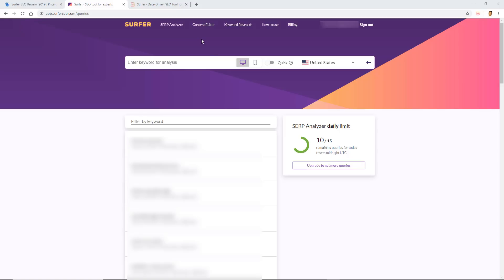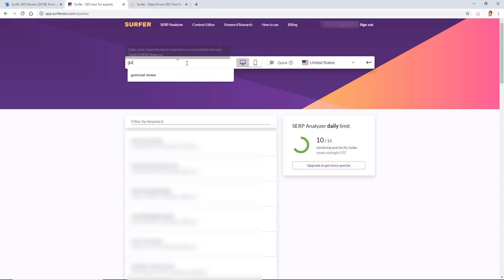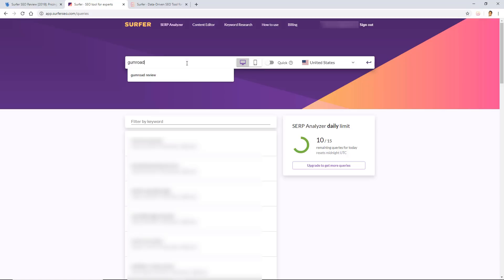The SERP analyzer is the one you'll be using when you want to optimize existing content, while the content editor is for new articles that you're going to either write yourself or have outsourced. Now let's hone in here on the Surfer SEO analyzer. We're going to type in a keyword from my website freedomboundbusiness.com, and one of the keywords that I've been trying to rank for that I haven't been paying much attention to is a review article, specifically for a product called Gumroad. Some of you might be familiar with that, so we're going to do Gumroad review.